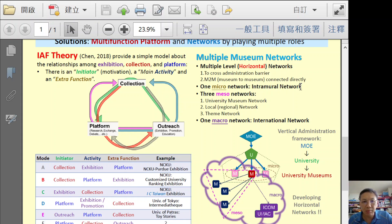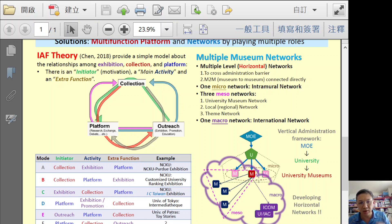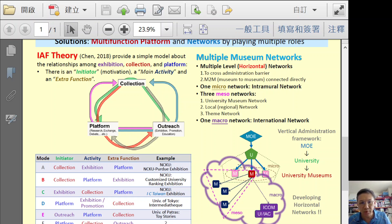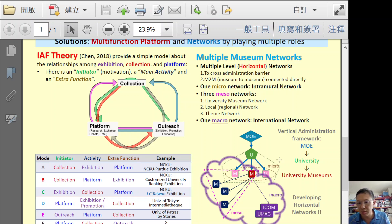From multiple museum networks, usually we have a vertical administration framework. We have micro networks within campus — we can connect different museums within campus. We also have large or macro scale networks like UMAC. We also have local regional networks, no matter what kind of museum you are. And maybe we can also have a theme network where all art galleries can get together.